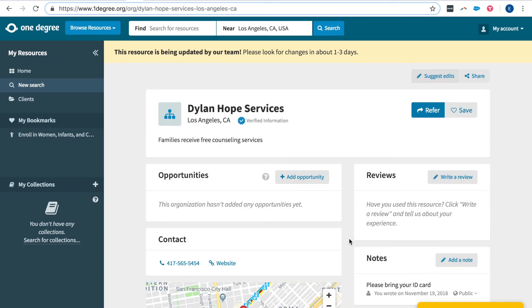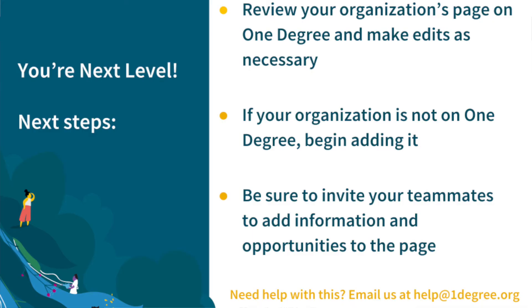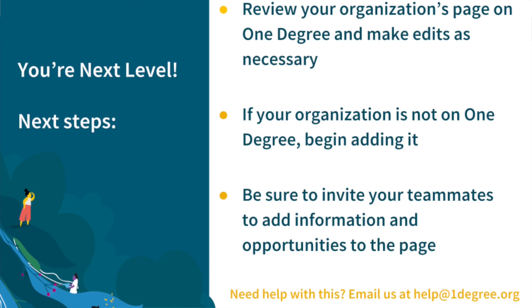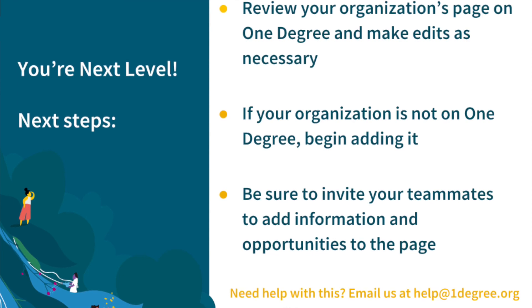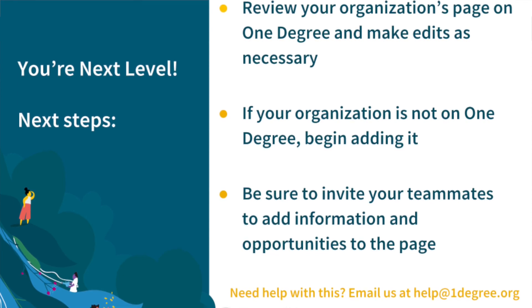Is your organization already on OneDegree? If so take a look at it and see what might need to be edited or updated and proceed to make edits. If your organization is not on OneDegree pause here and go to OneDegree.org/organizations to get started building your page. If you need any help or additional assistance simply send us an email at help@OneDegree.org.